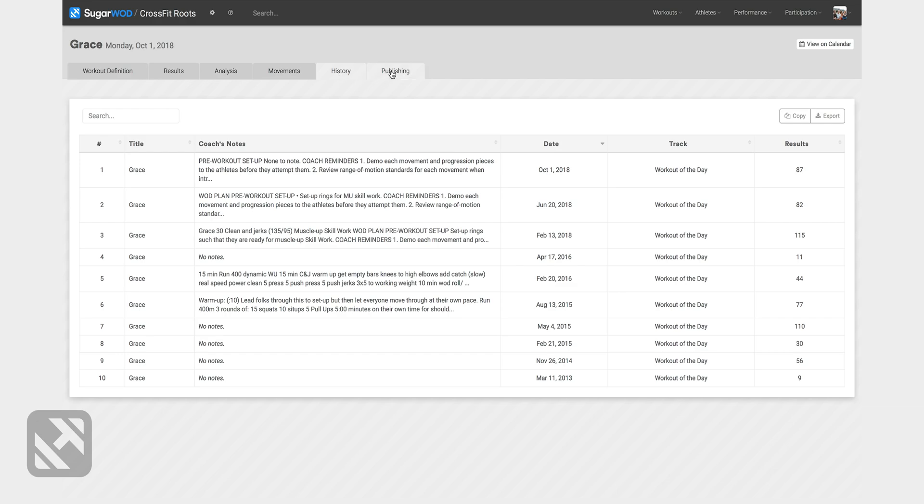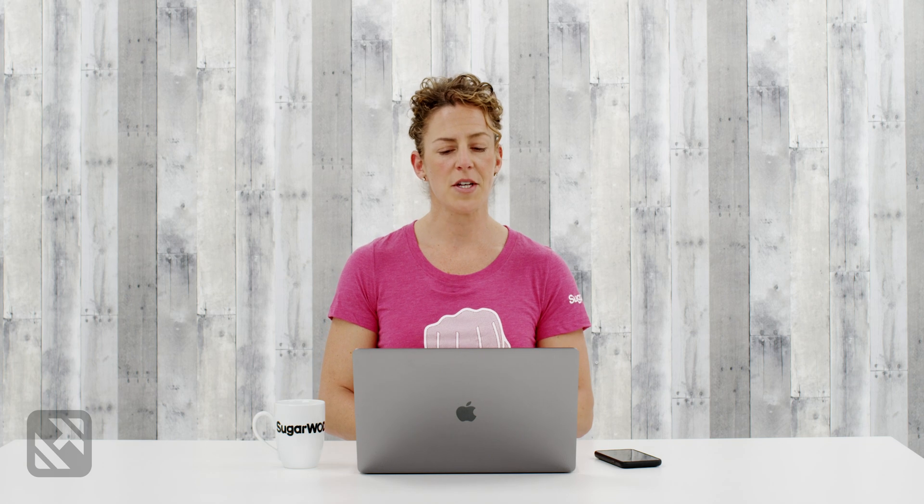And lastly, the publishing tab. The publishing tab gives me control as to how the workout is delivered to both my athletes and my coaches.